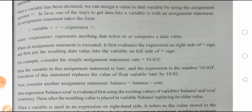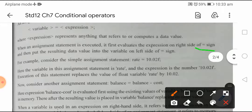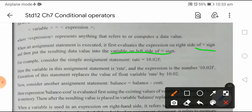That means whenever the assignment statement is getting executed, it first evaluates the expression on the right-hand side of the equals-to sign, and then puts that resulting data into the variable on the left side of the sign.